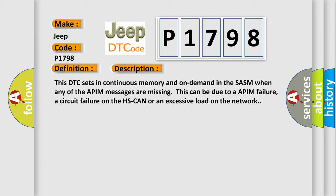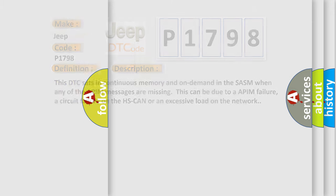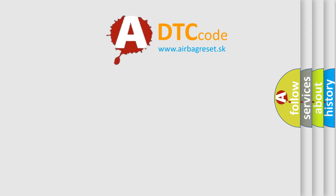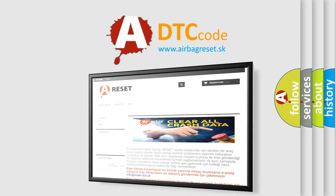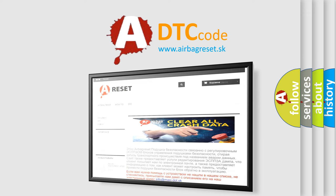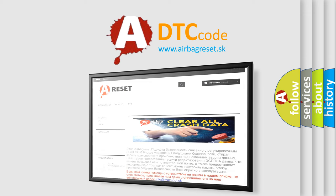The Airbag Reset website aims to provide information in 52 languages. Thank you for your attention and stay tuned for the next video.